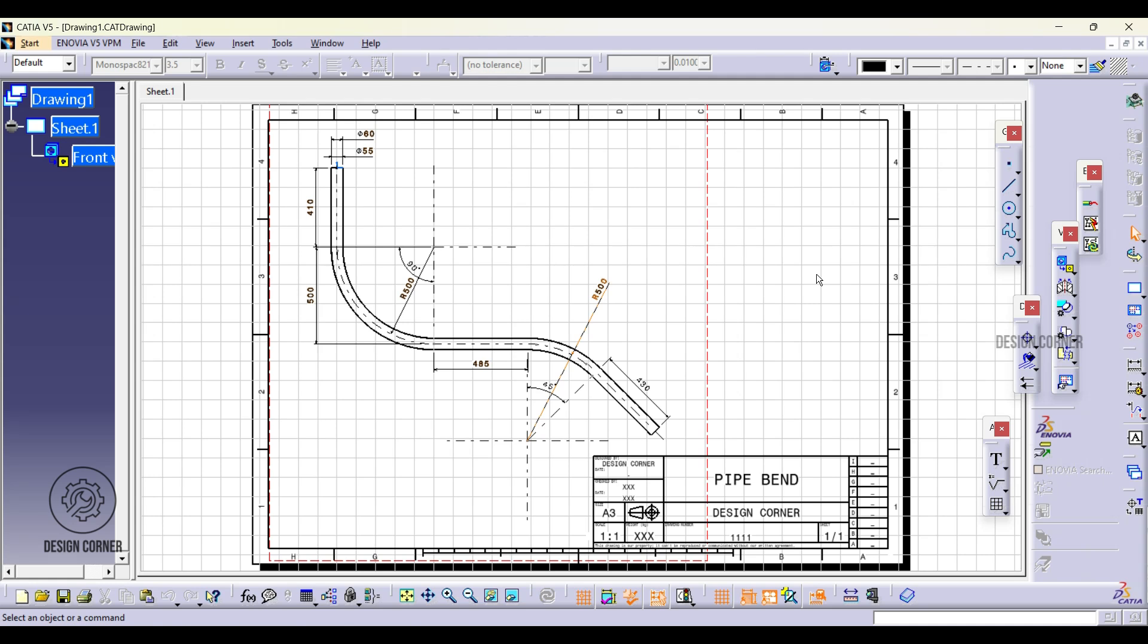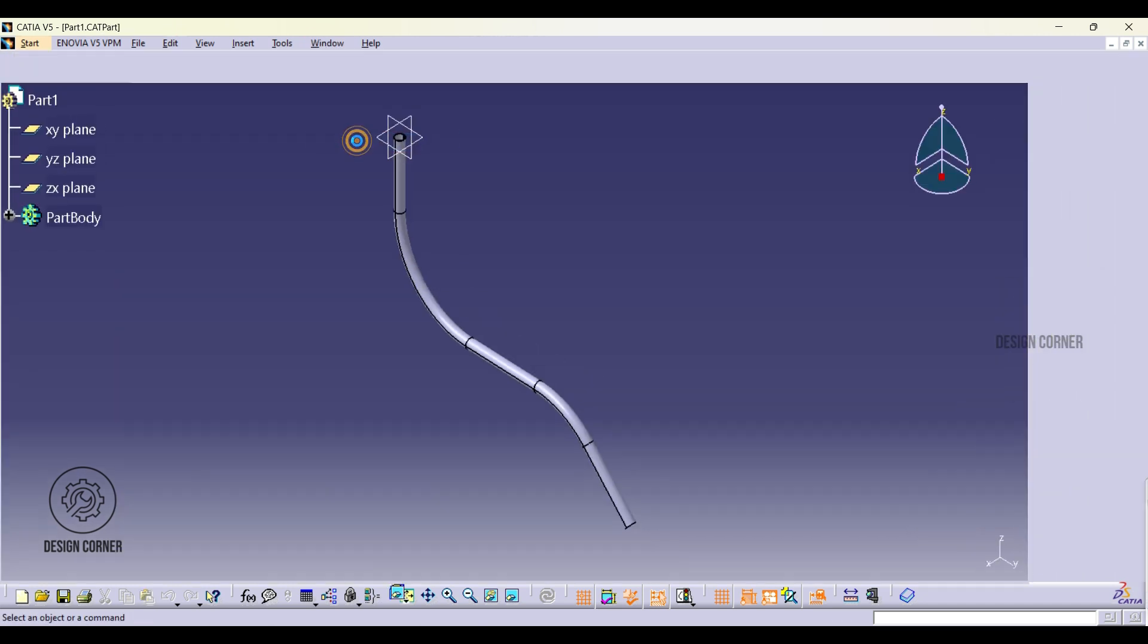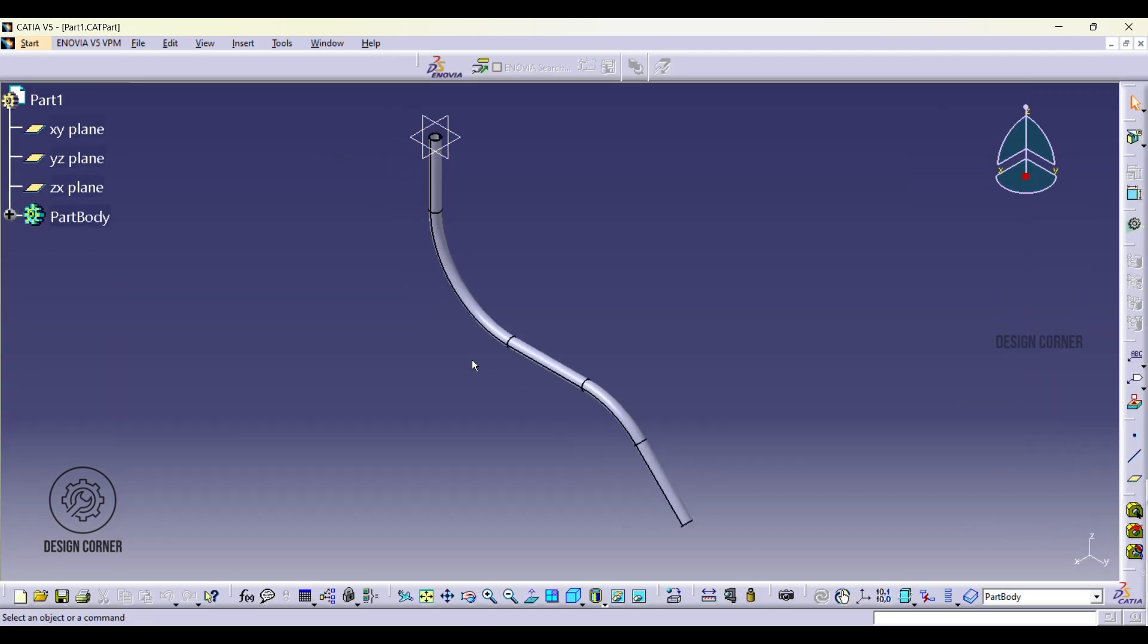Welcome to Design Cornet. In today's tutorial we will show you how to design bend tubes and pipes with the RIP tool in CATIA V5. Follow along as we guide you through each step to bring your engineering ideas to life. Let's get started.